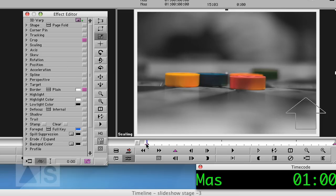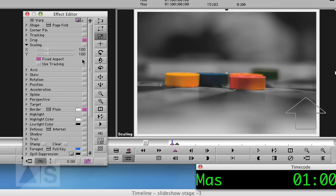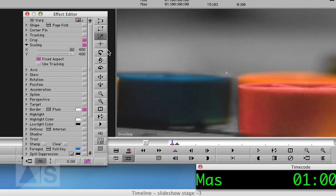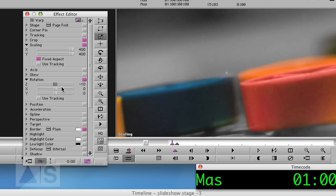Alright, now go like 3 frames into the effect. And set a key frame. And then go to the first key frame. And scale the image all the way up. Open the rotation tab and set the rotation to minus 10, or something like that, whatever you like best.